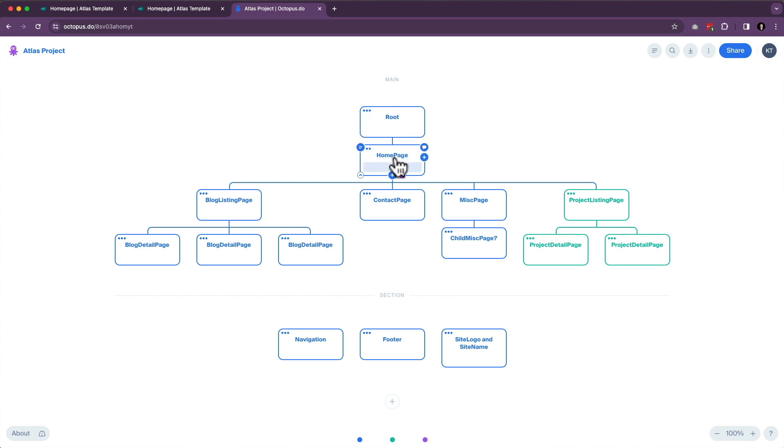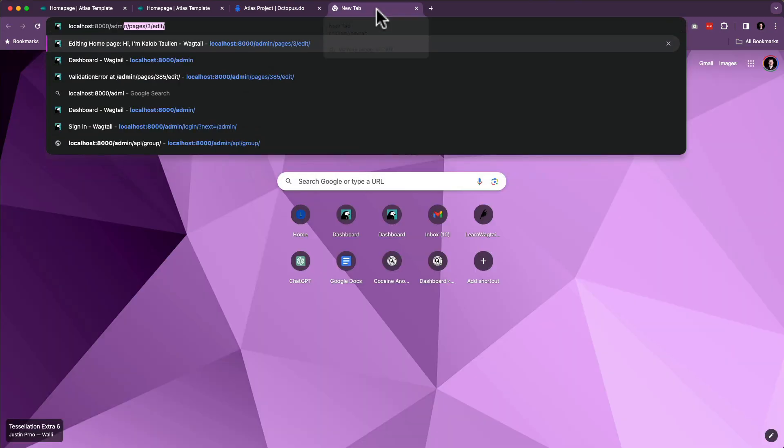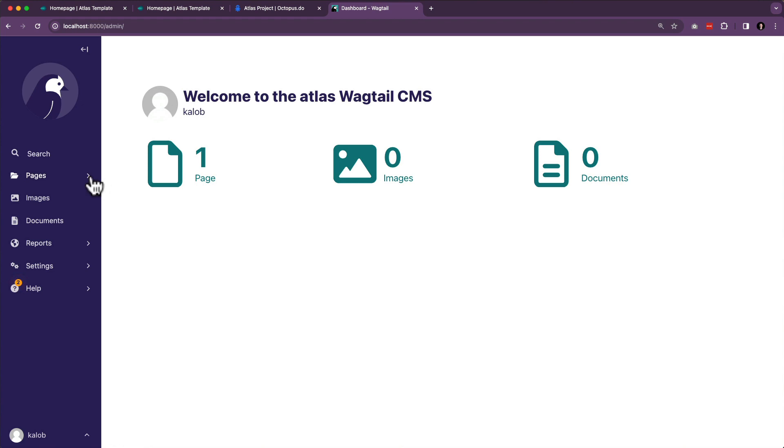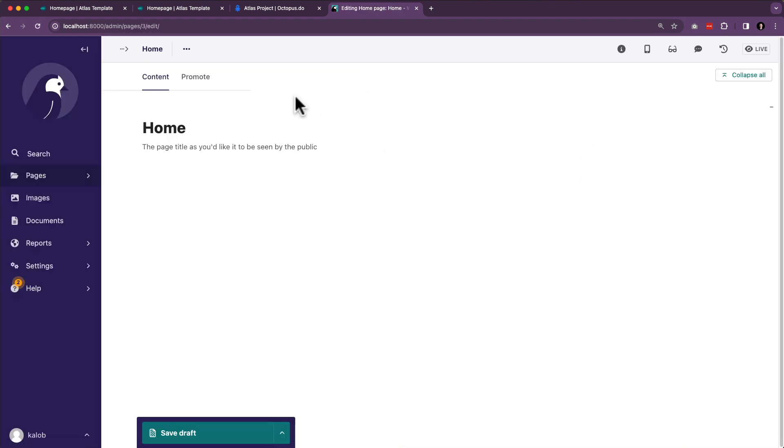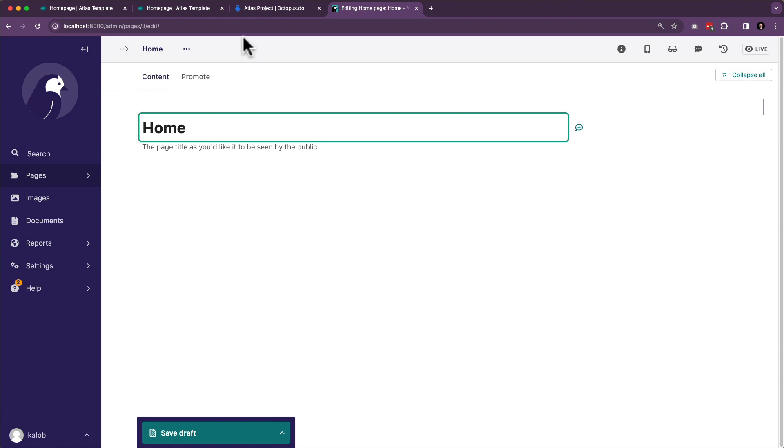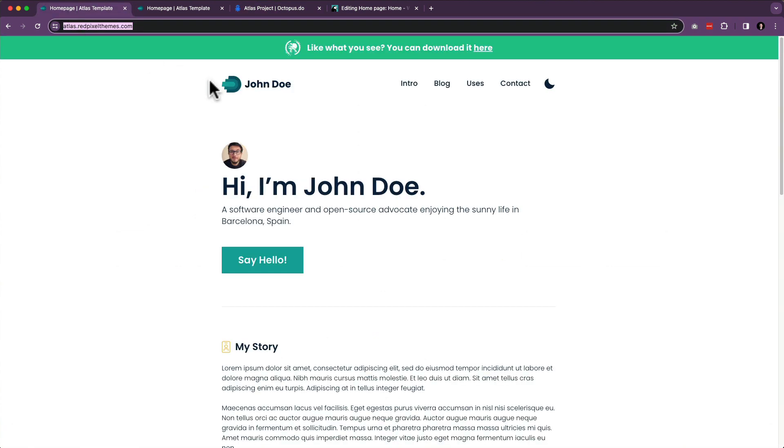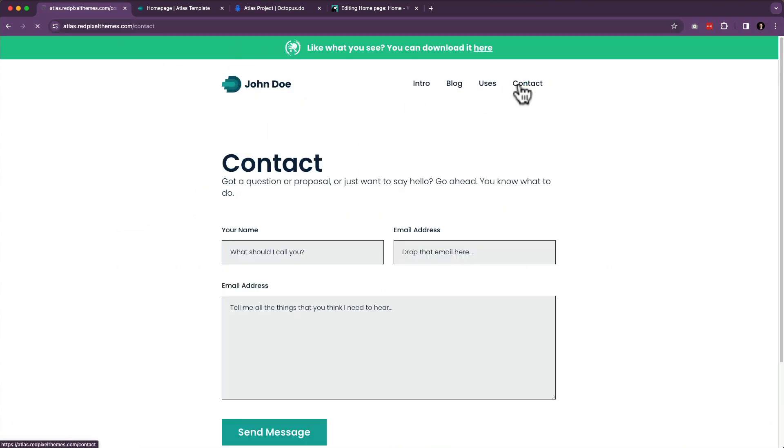The homepage, well, that also comes with Wagtail. And I'll show you what I mean by that. If I go to localhost 8000/admin/pages, we have a homepage. All it has is a title, though. So that's not really all that great. And then we have that contact page, right? So we have this homepage, and then we have /contact.